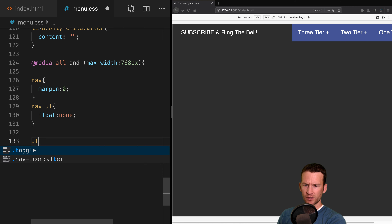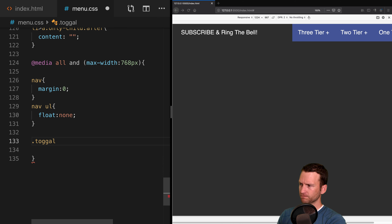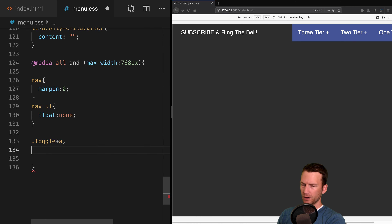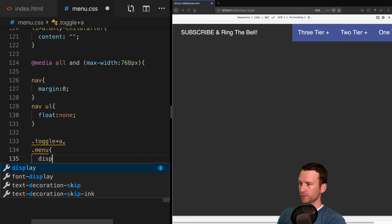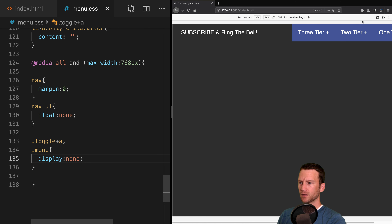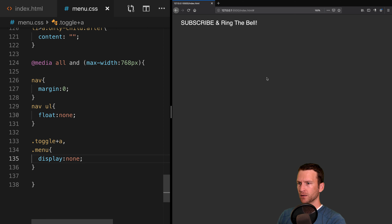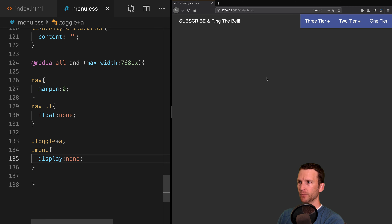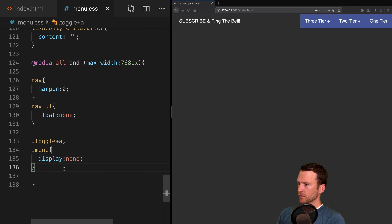Now let's add our media query to do the responsive element, then we'll be done. We'll set up @media all and (max-width: 768px) — treating this as tablet and below. At a maximum width of 768 pixels, the following rules apply, overriding our CSS to make the menu behave differently in mobile view.